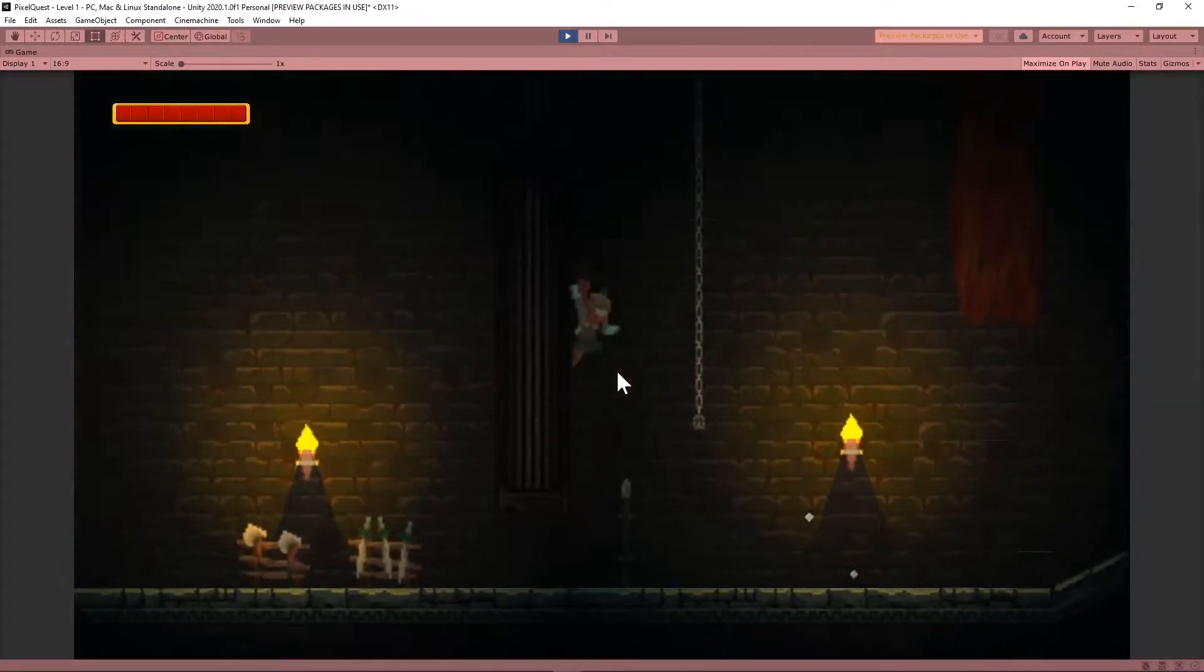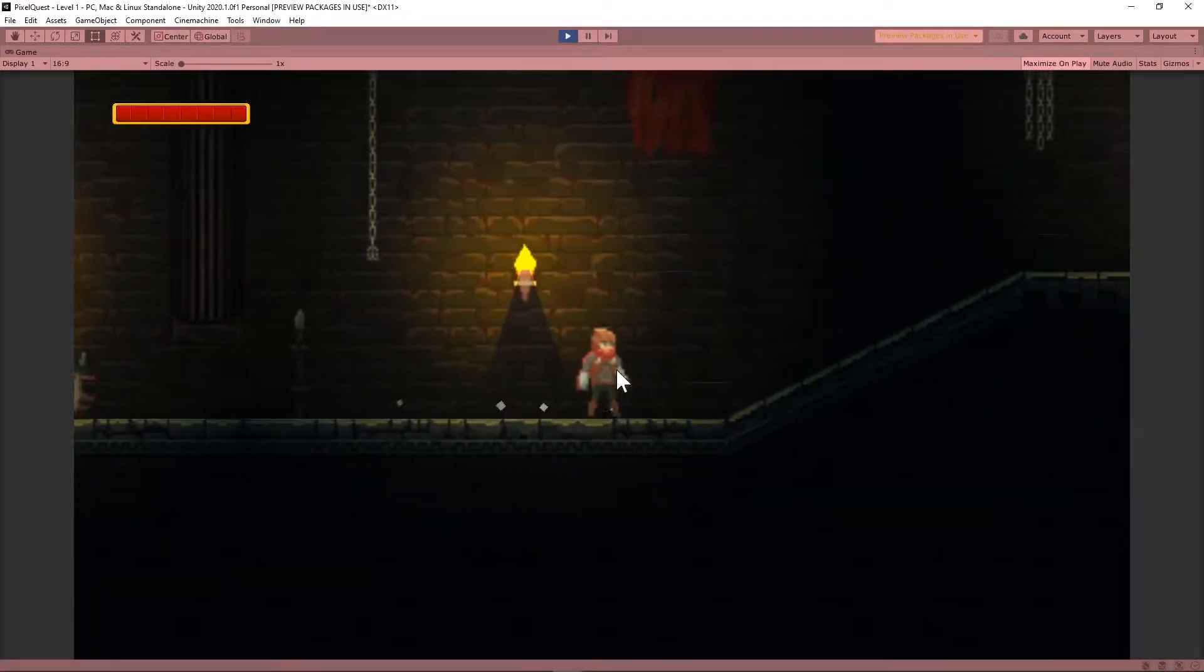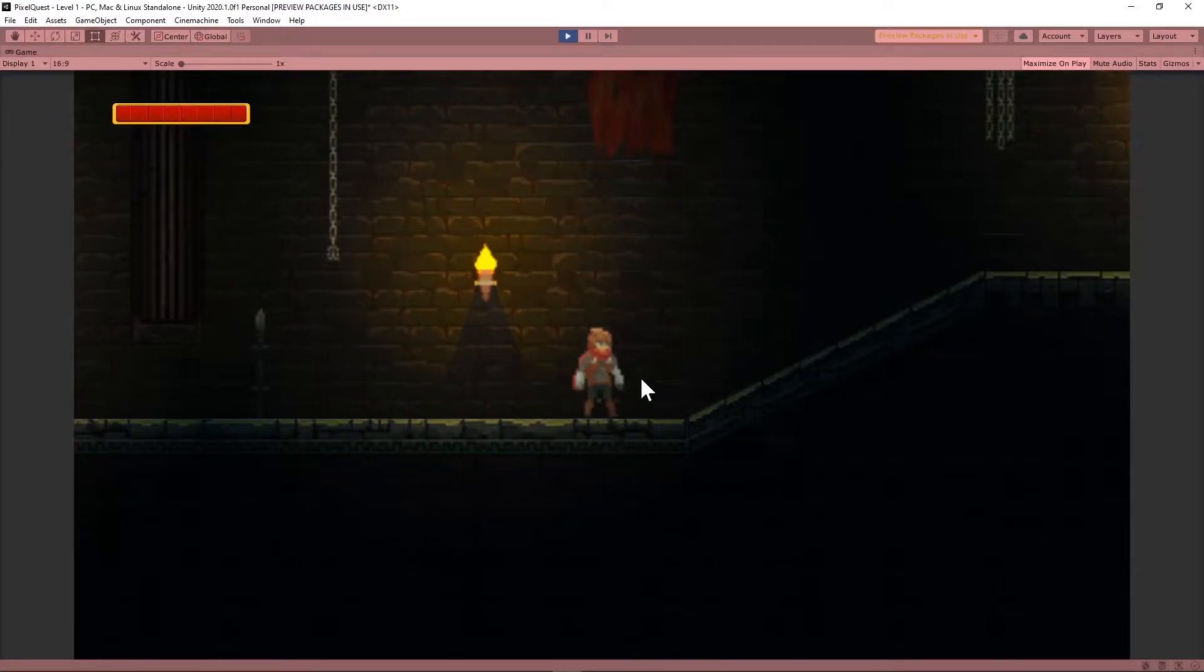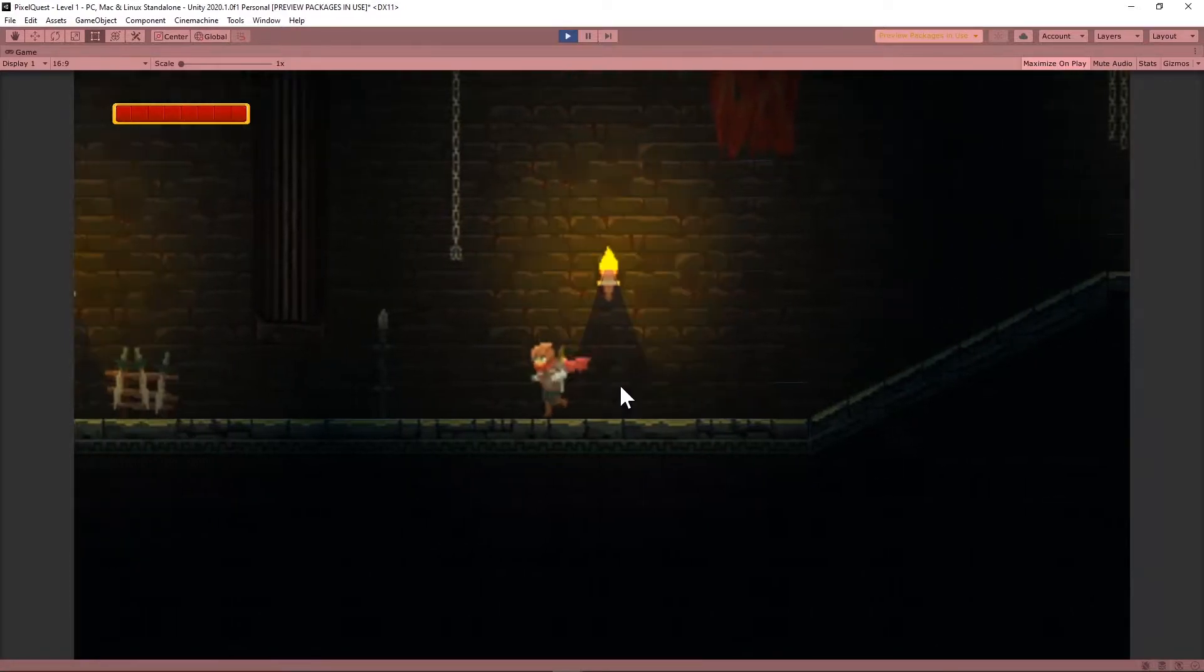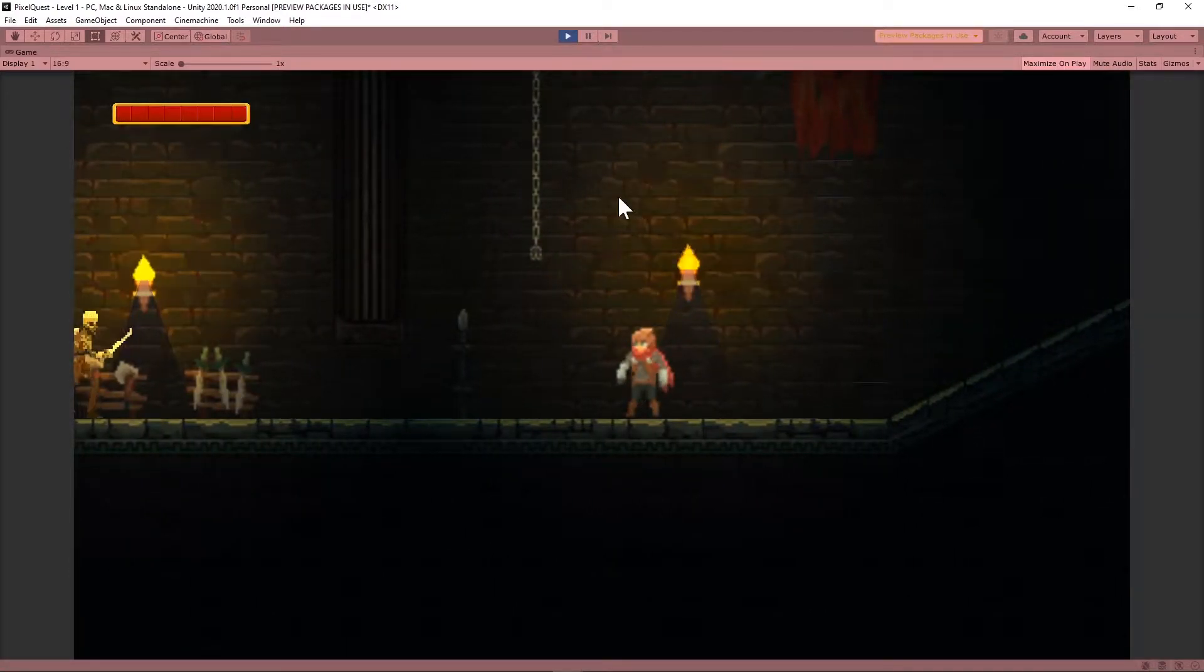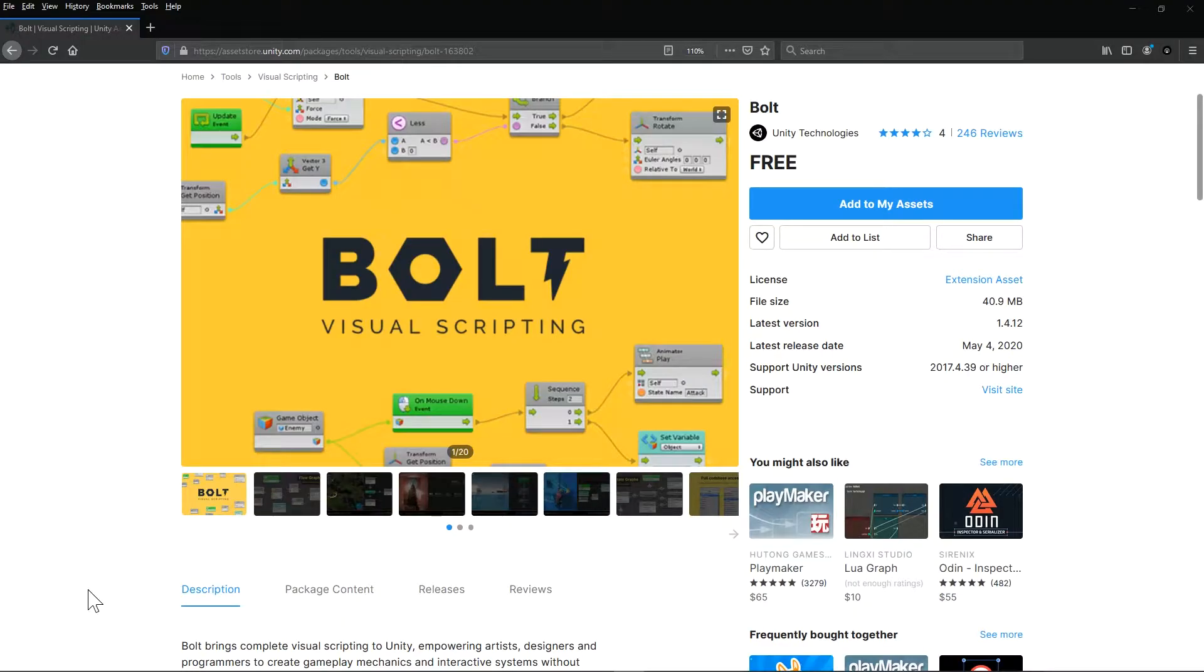Hello ladies and gentlemen, my name is John, also known as Megahertz, and today we're going to be building a collision detection system for walls and a ground check system on my existing player controller using Bolt visual scripting with Unity.